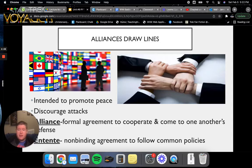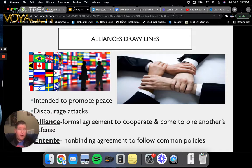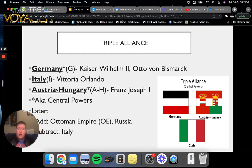Alliances began to draw lines, and they were initially intended to promote peace and to discourage attacks. An alliance is a formal agreement to cooperate and come to one another's defense. An entente is a non-binding agreement to follow common policies — like agreeing that pineapple doesn't belong on pizza. For the sake of this unit, we're talking about the Triple Alliance and the Triple Entente, or as we'll call them, the Central Powers and the Allies.